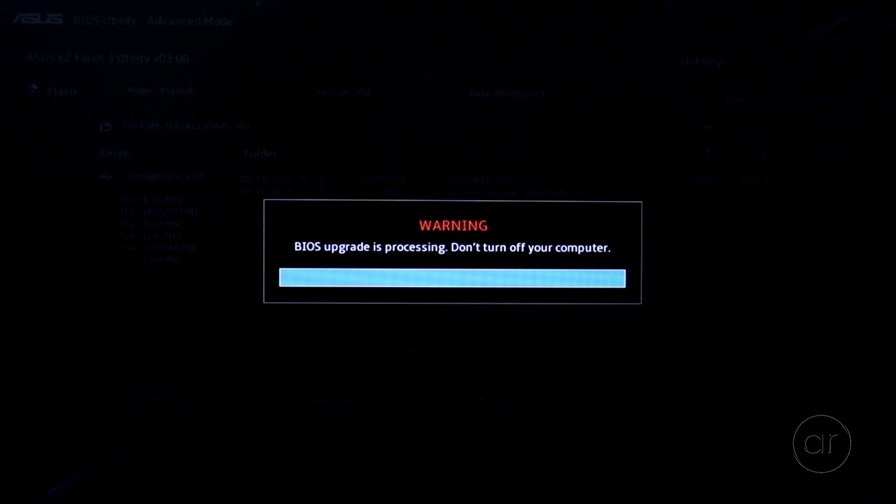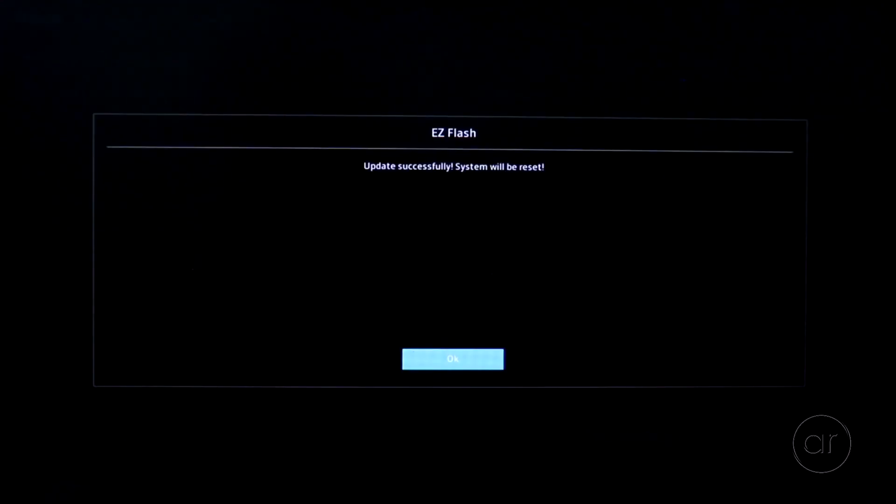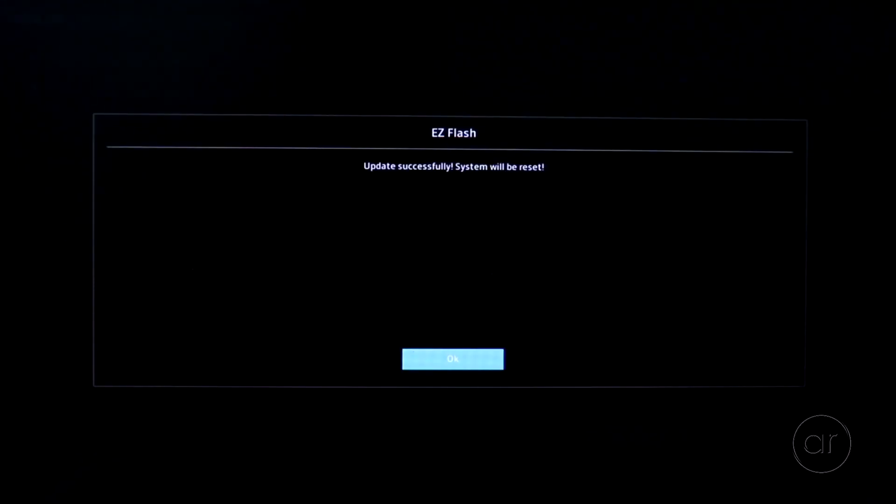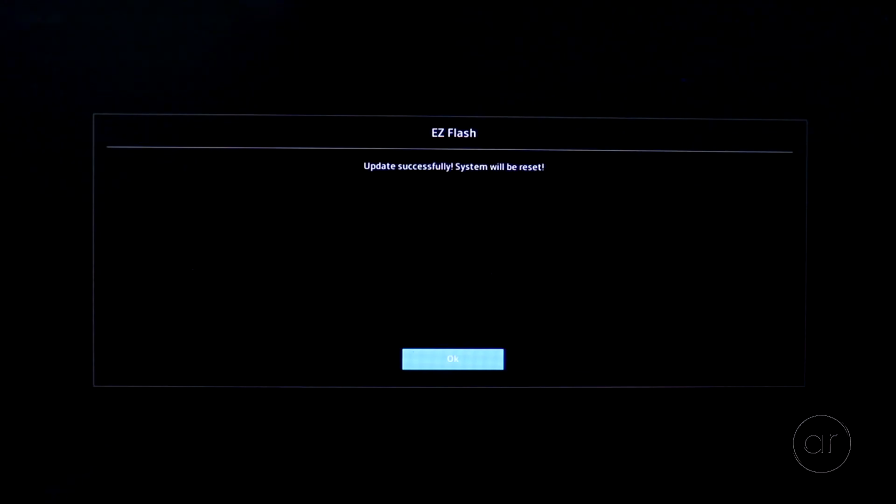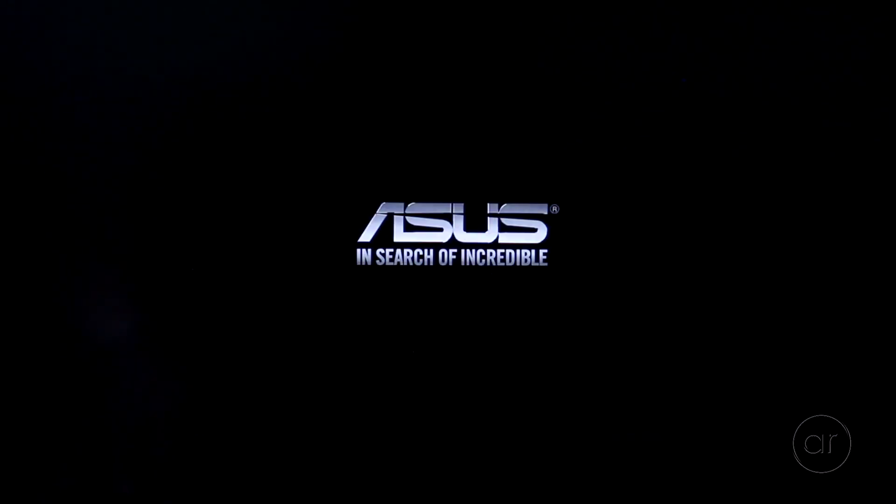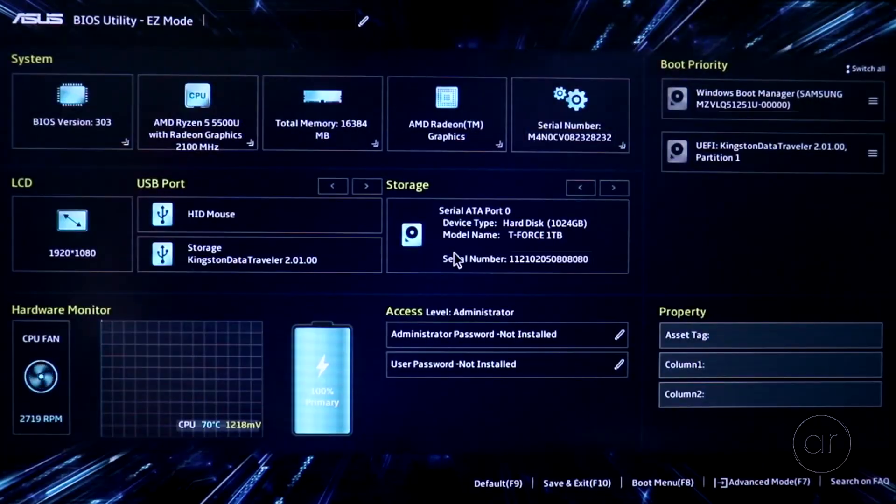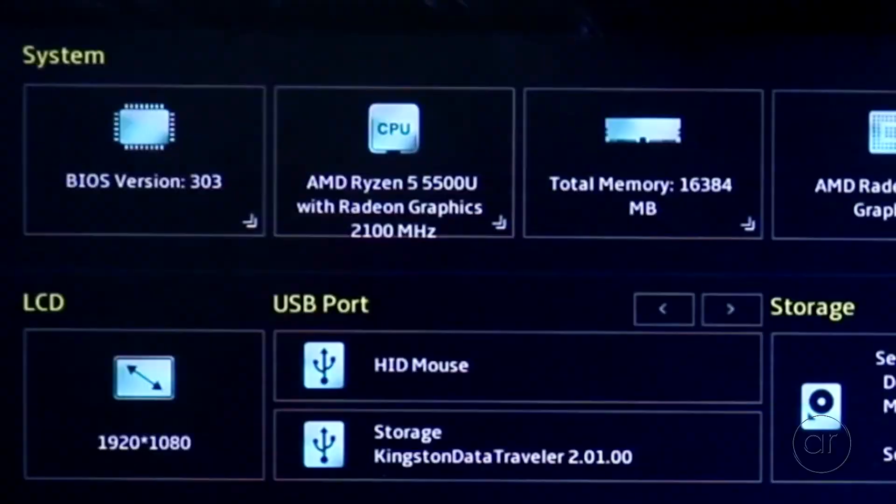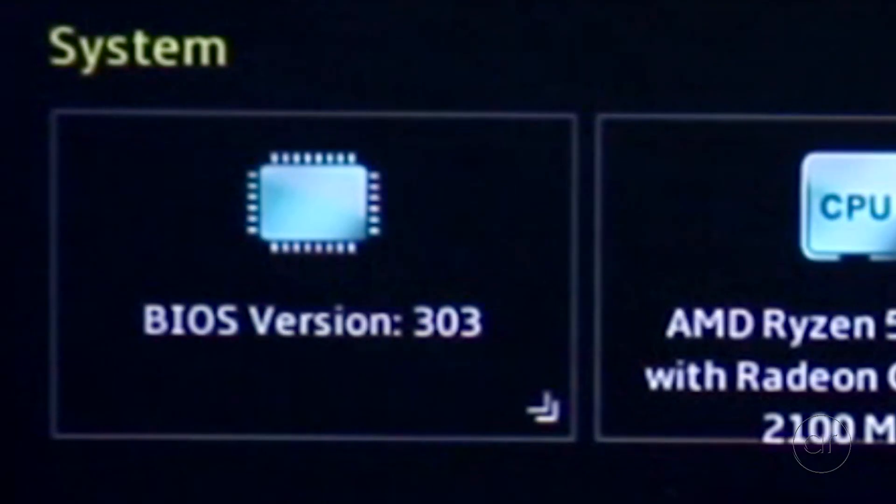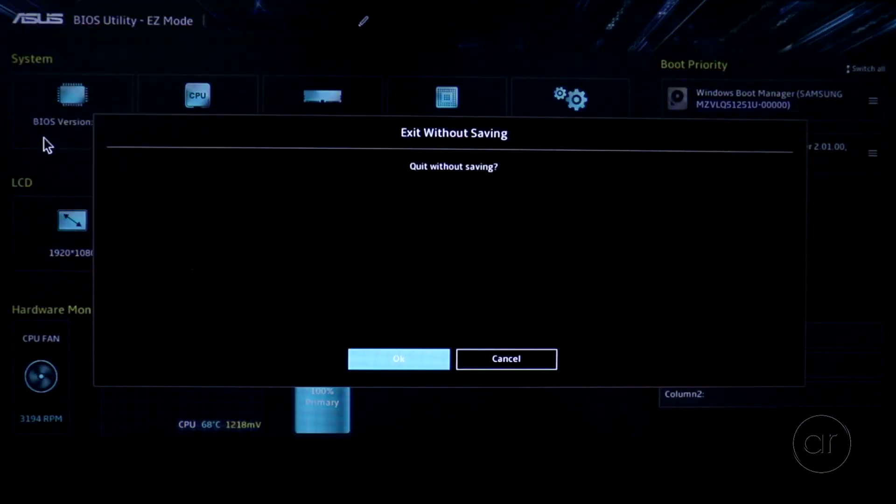Okay, I'm back. The entire process took about three and a half minutes for me, but your mileage may vary. Clicking the OK button will restart the laptop, and when I re-enter the BIOS to verify the version, I can confirm that it has indeed been updated to version 303, and you can now exit the BIOS to boot into Windows.